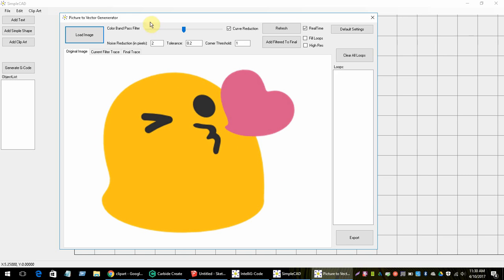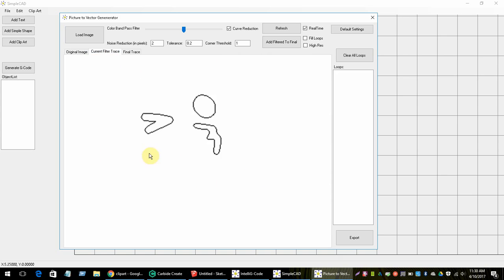All of these settings up here control how the tracing function works on the picture. You'll see the 'Current Filter Trace' panel — these settings adjust that part of the program. There's also a refresh button; if you type something in the boxes just hit refresh and it'll update based on those settings. The real-time option is checked by default, and the one you'll be using most is noise reduction.